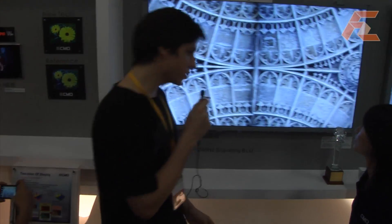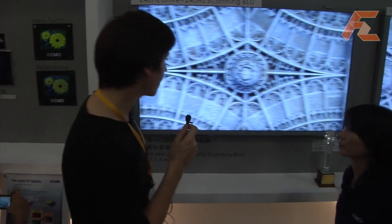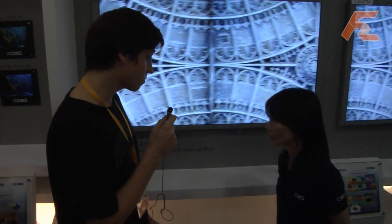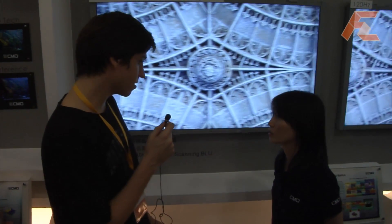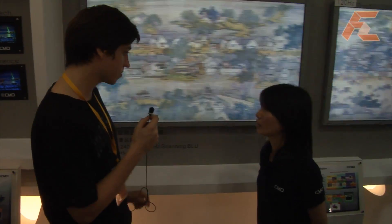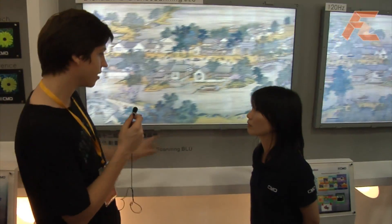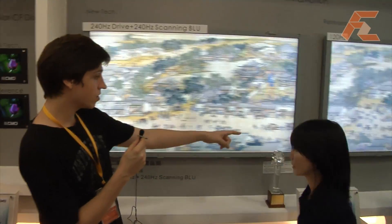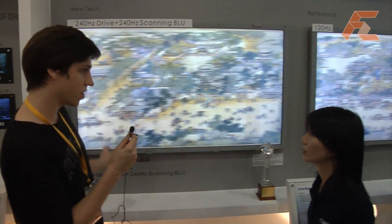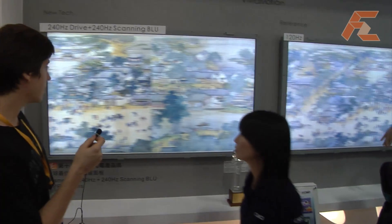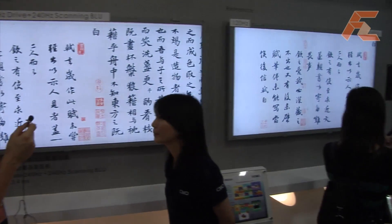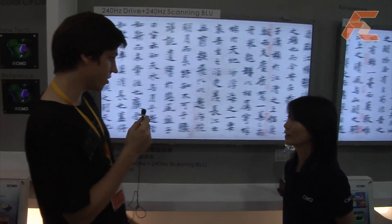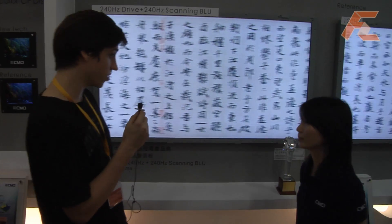Here we see something very interesting. We have seen several 120 Hertz displays at Computex, but here there's even a 240 Hertz display, and they're showing on a live demo the difference between 60, 120, and 240 Hertz. These are really big displays and you can really see a difference between the 120 Hertz and 240 Hertz even.